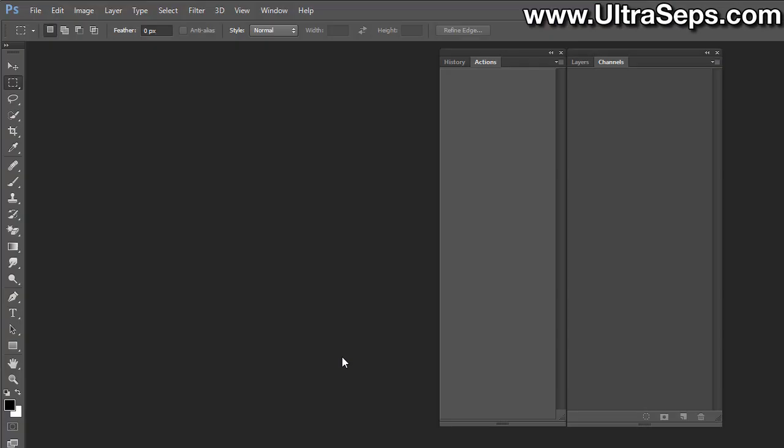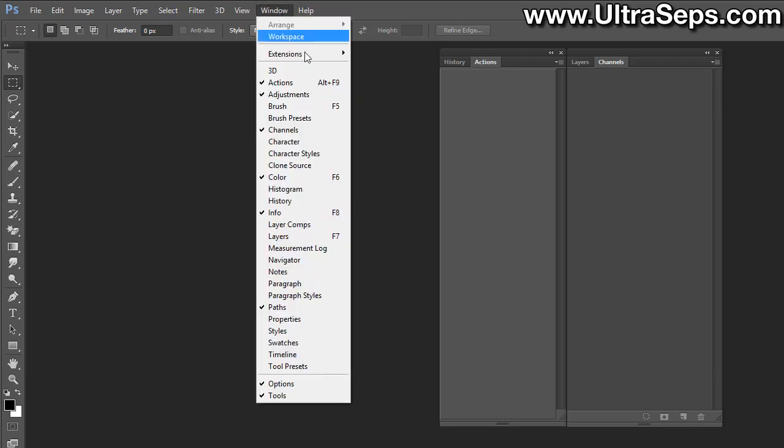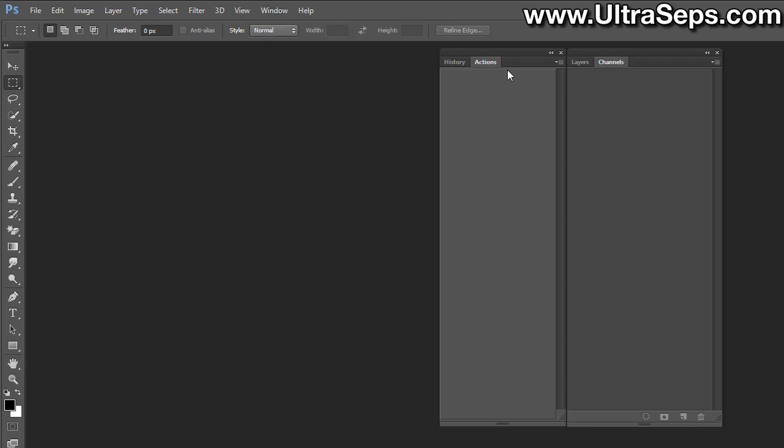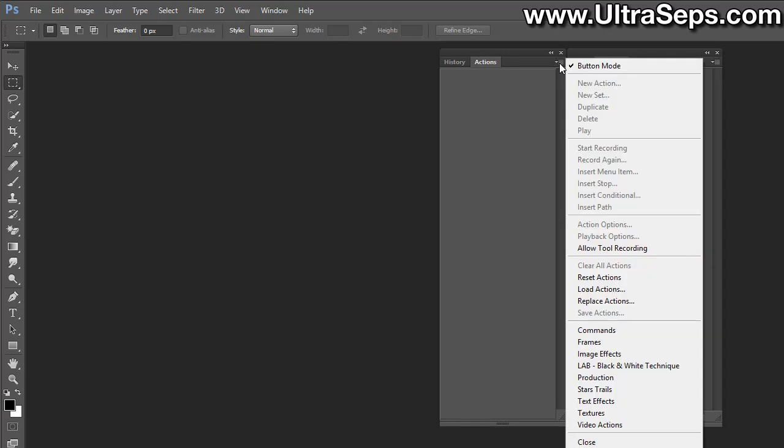Okay, I have now launched Adobe Photoshop, and at this point we're going to need to load the UltraSeps V2 actions into the actions palette. So make sure your actions palette is visible on your screen. If not, go up to window and select actions. Now in your actions palette there's a small icon in the upper right hand corner. It has a little arrow with four lines next to it. Click that and now select load actions.